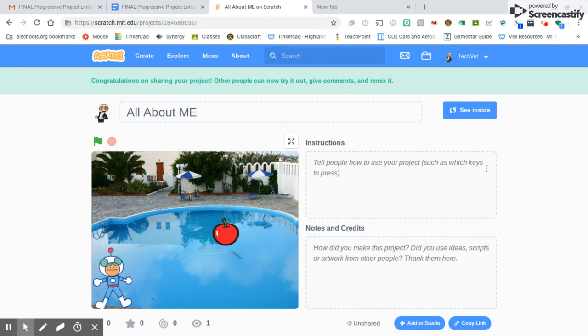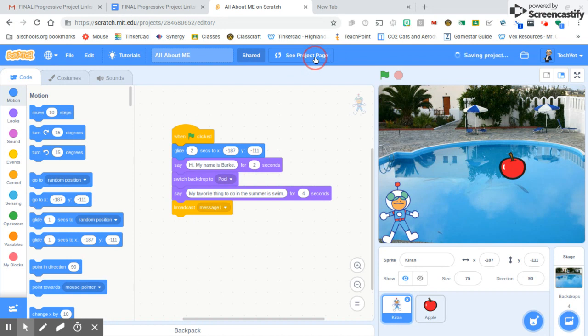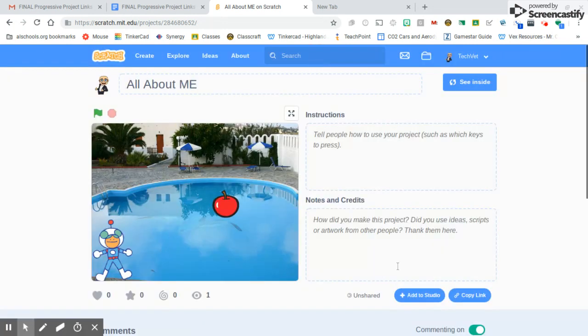If I'm not sure if I shared it or not, I could go to the See Inside, and it'll say again that it's shared and go back to my project page.